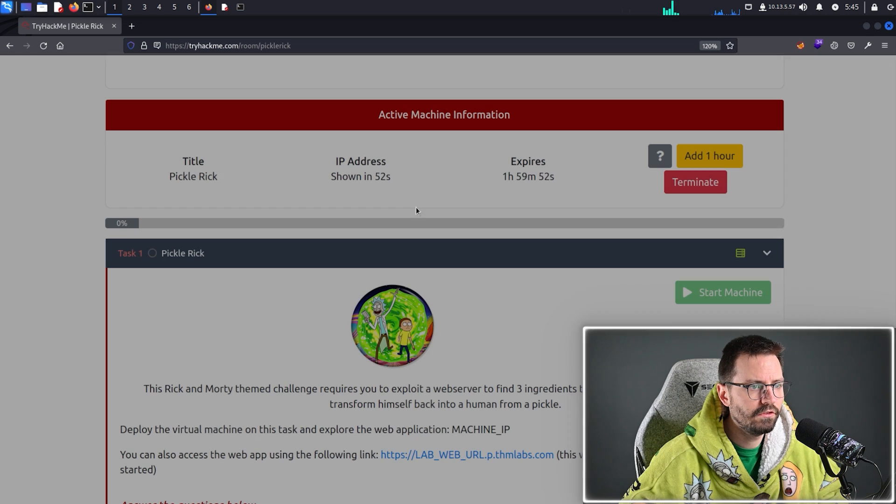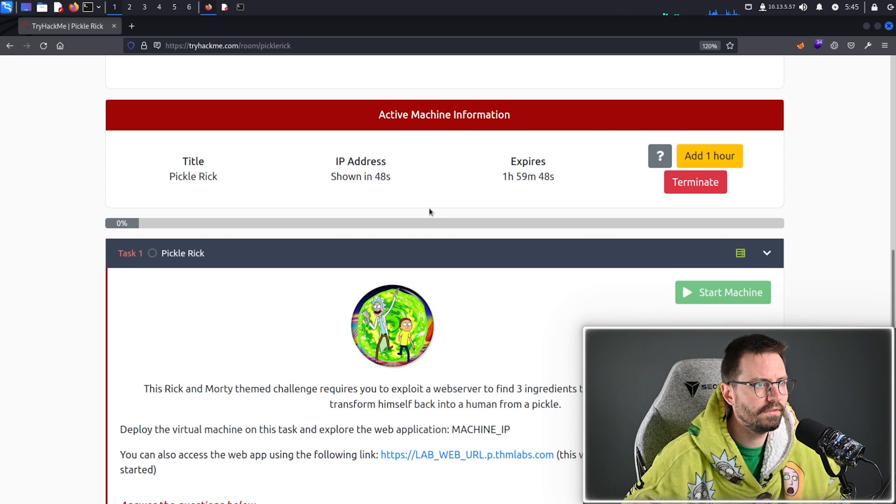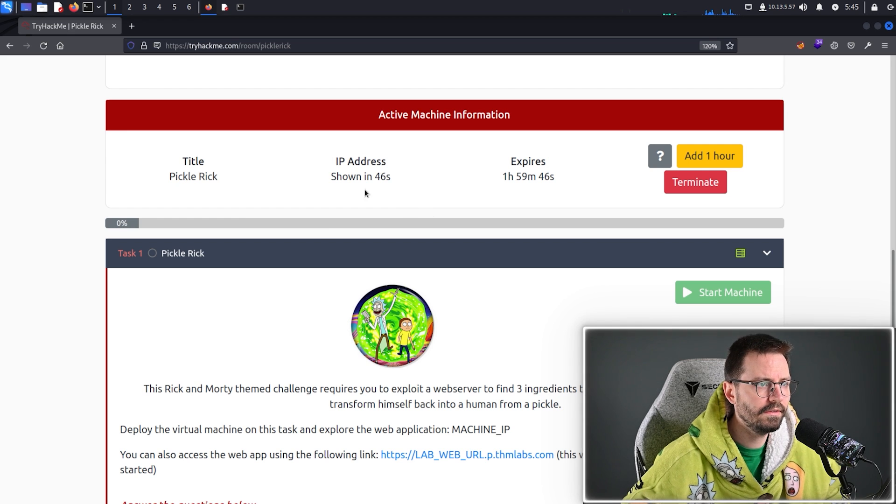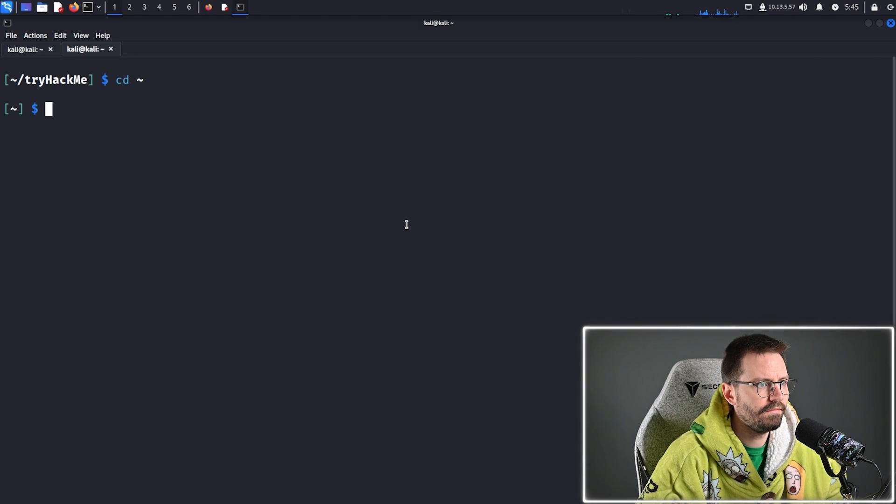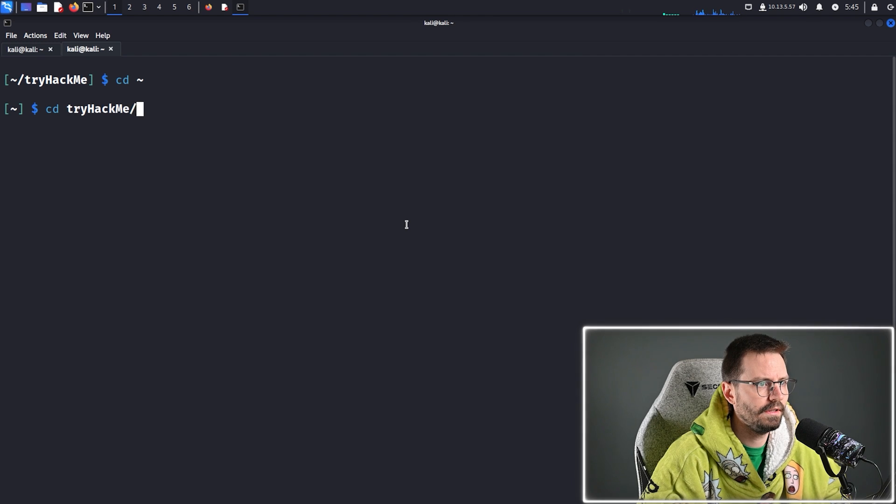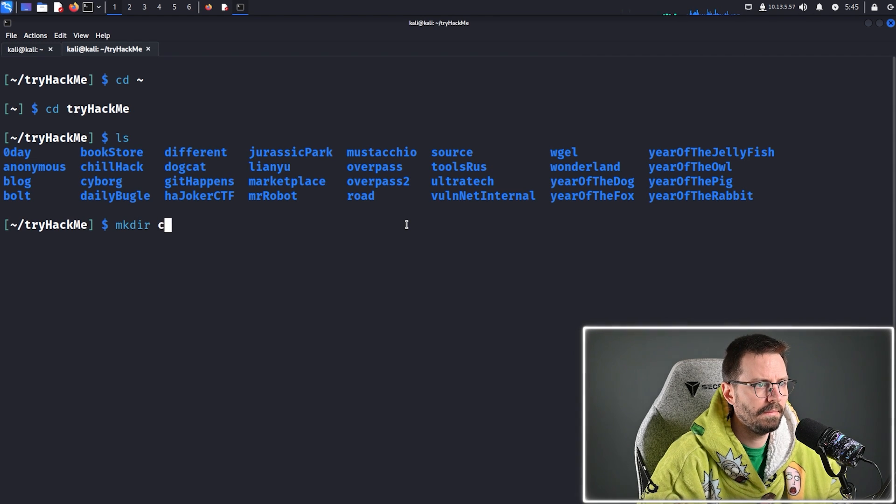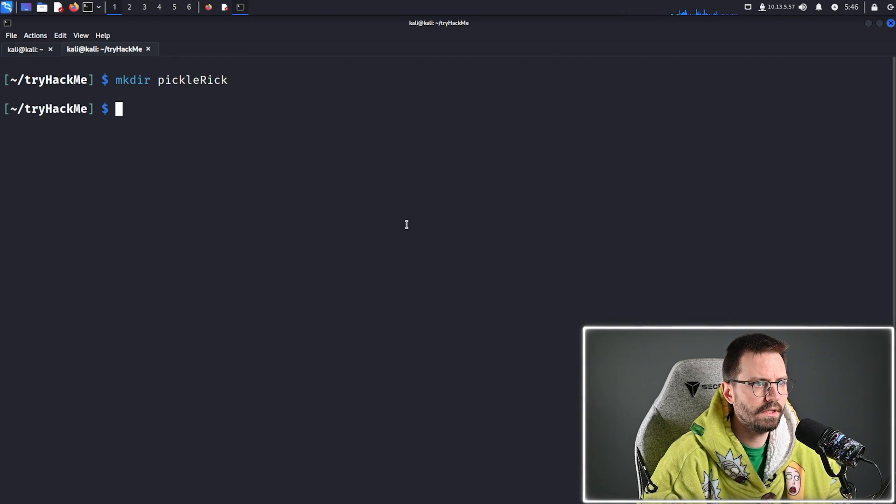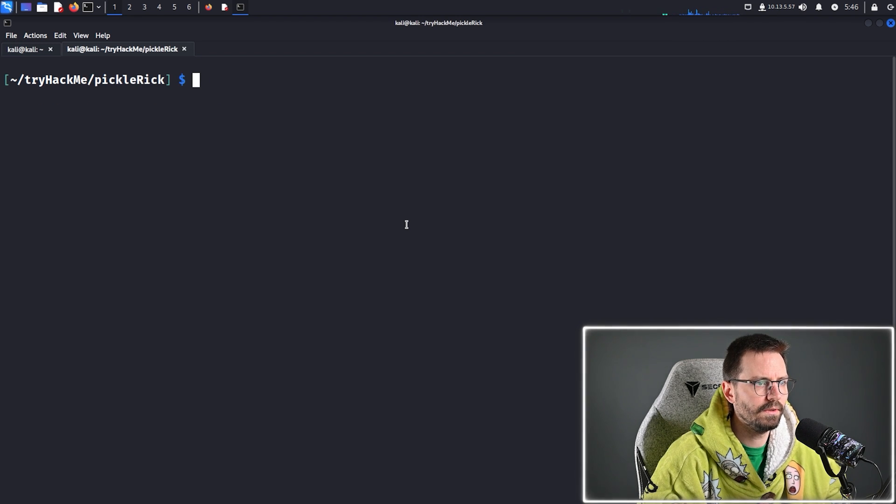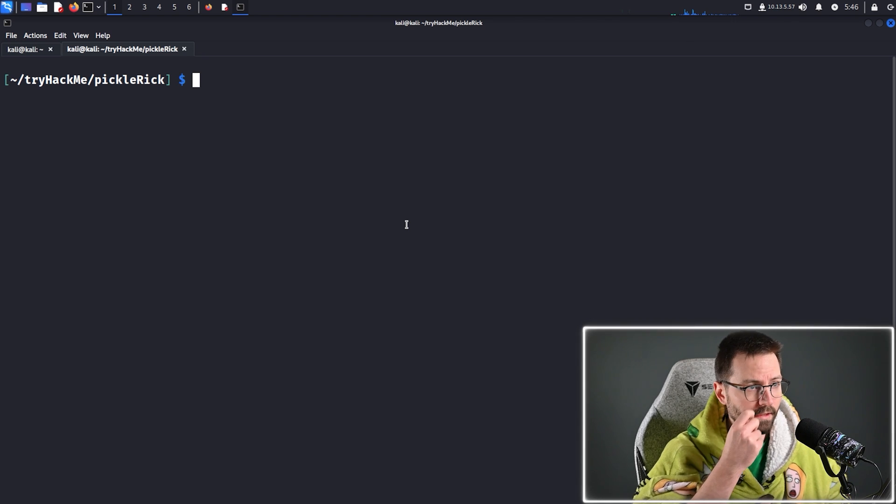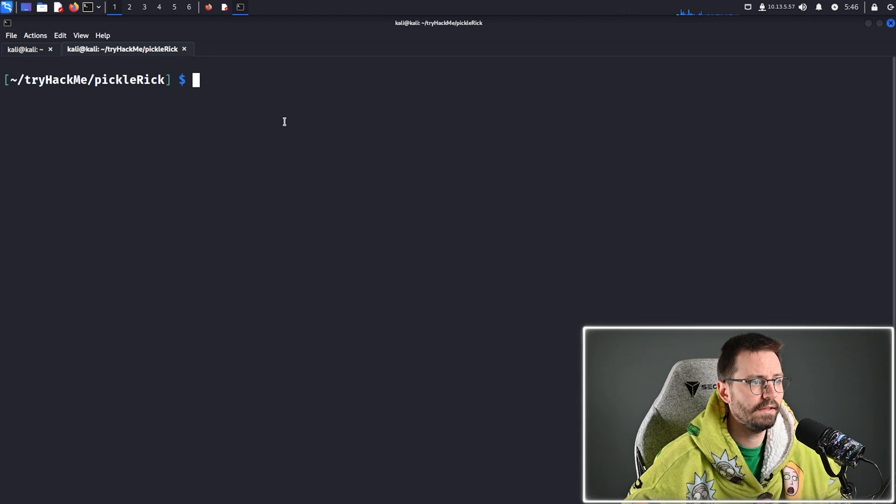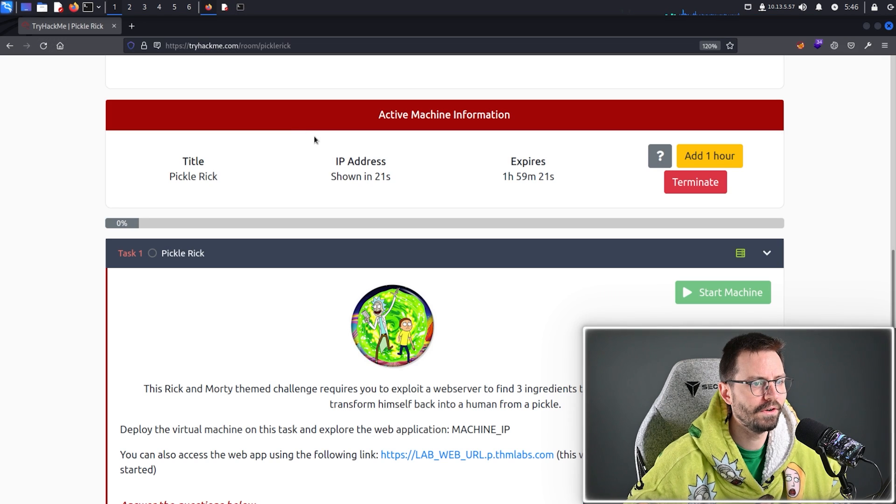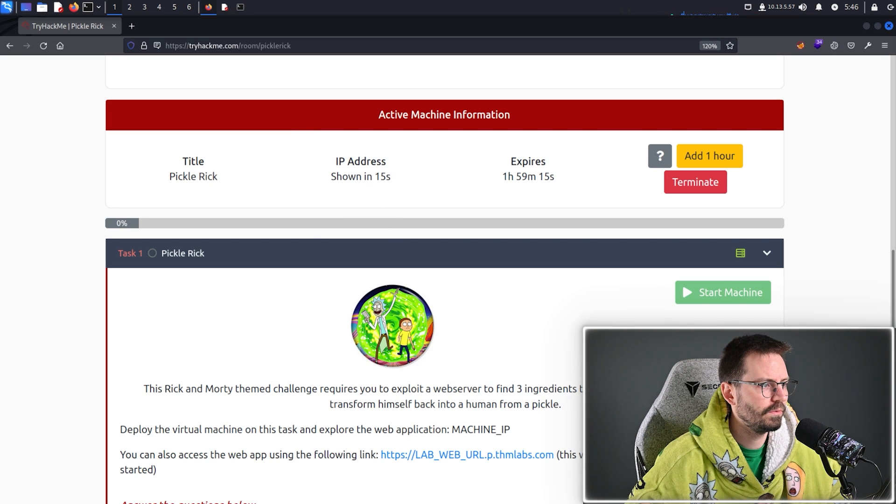All right, so I've just started the machine and looks like it's going to be up in 50 seconds. So, let's go and set up our environment. I'm going to cd into here, make a directory called pickleRick and cd into it because I like to keep everything nice and neat and tidy. At least I say that, but you know, things always go horribly wrong afterwards. So, we'll just wait for this to load up.